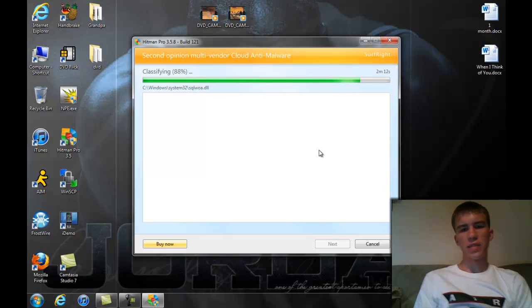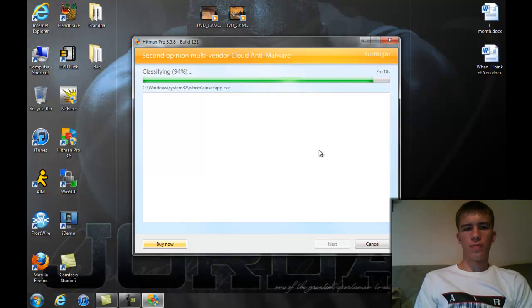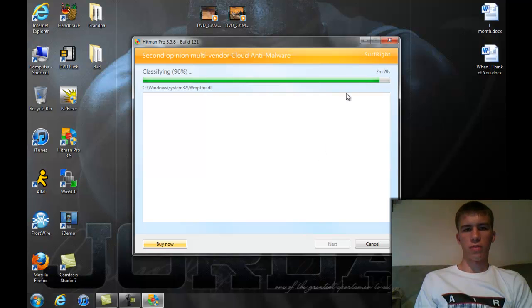So if something mistakes that there's a virus or something, you find it safe, you don't have to worry about it getting deleted. So I'm going to wait for this to finish up.